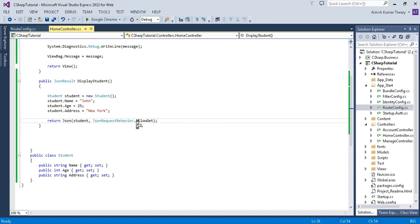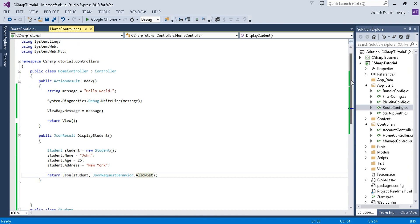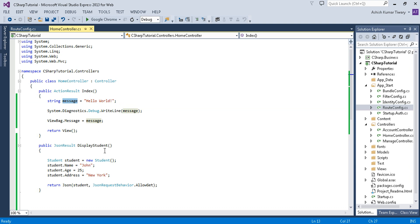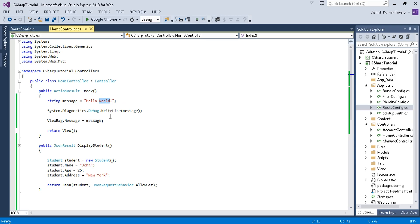This is how you can display your data on the output window. Remember that this is not a Windows or console application, so you can't just get a popup to print everything. Instead, we use the output window or the view web page to display output — and we'll continue in the next video series.